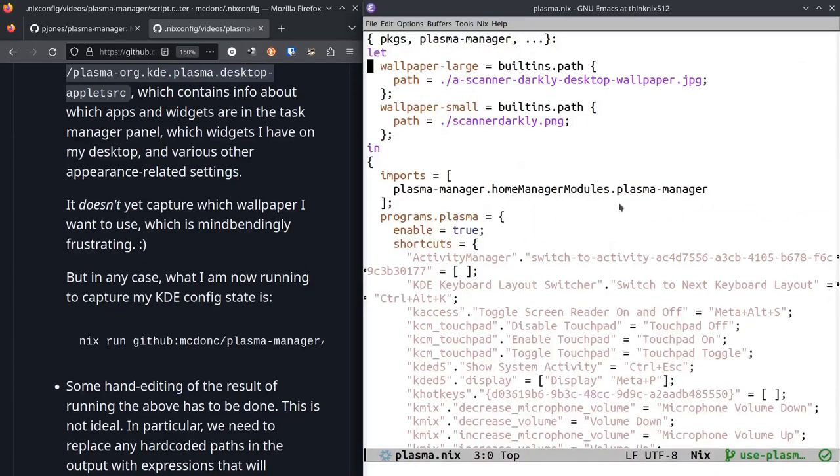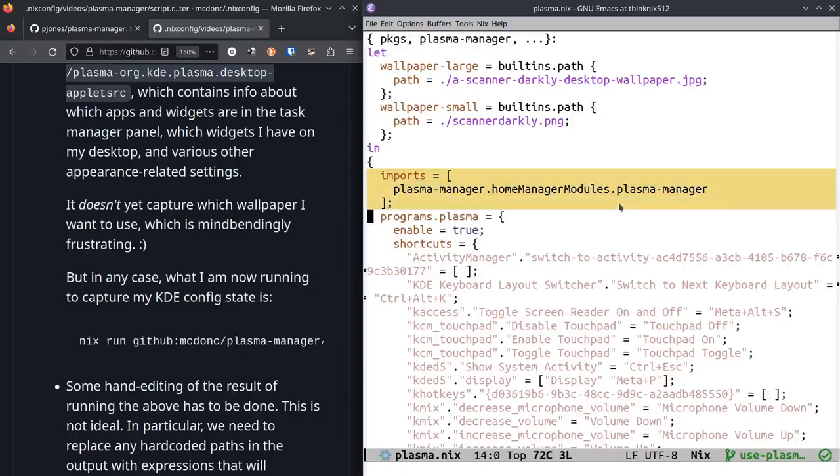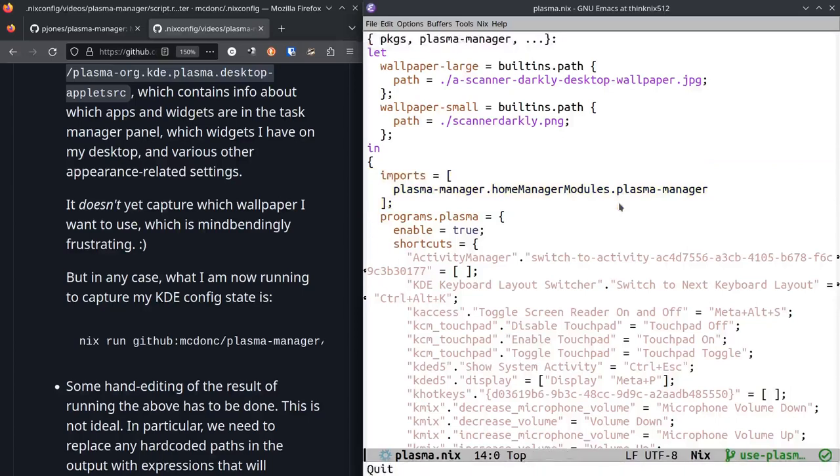Because first of all, my original configuration was pointing at wallpaper images that were not controlled by Home Manager, so I put them under Home Manager control here by using this built-in path thing. And the original thing that gets spit out doesn't import the Plasma Manager module. Since I had to change this file anyway to add the wallpaper, I might as well put it in here.